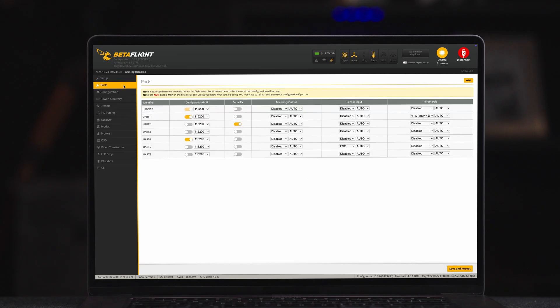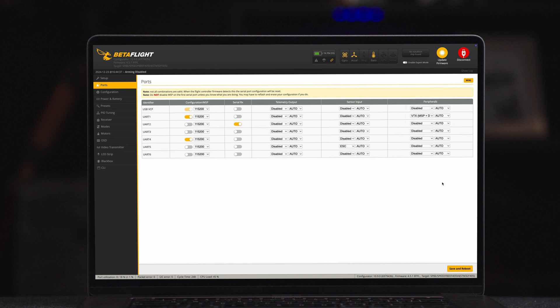Check the port configurations and make sure the UART serial port setting is correct for the serial receiver. Select the peripherals to MSP plus DisplayPort. Click save and reboot to restart the flight controller.